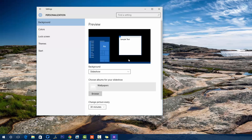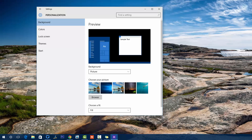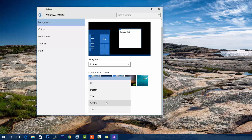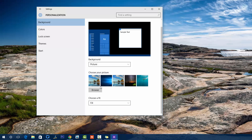In the Background section, this is the general wallpaper option. We have the option to select one picture — you can choose the picture, browse for it, and choose the fit. You can stretch it, tile it, center it, or span it. This is basically selecting one image from the list of images you have.